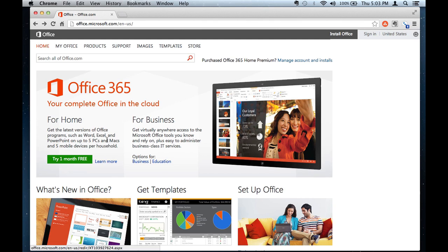There's a one month free trial, but essentially you will get those three, Word, Excel, PowerPoint, and all the other Microsoft Office products that are in the suite.